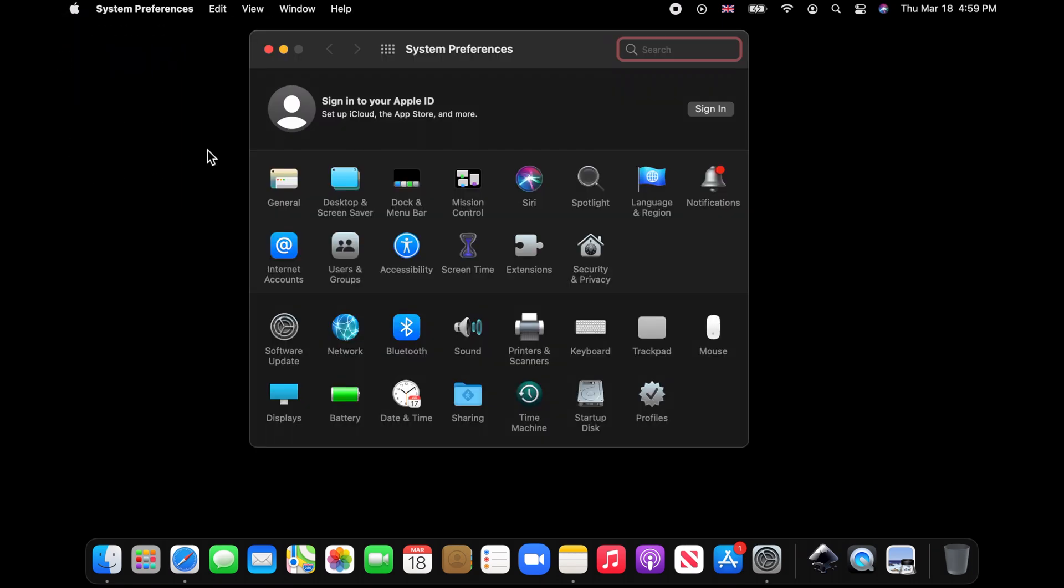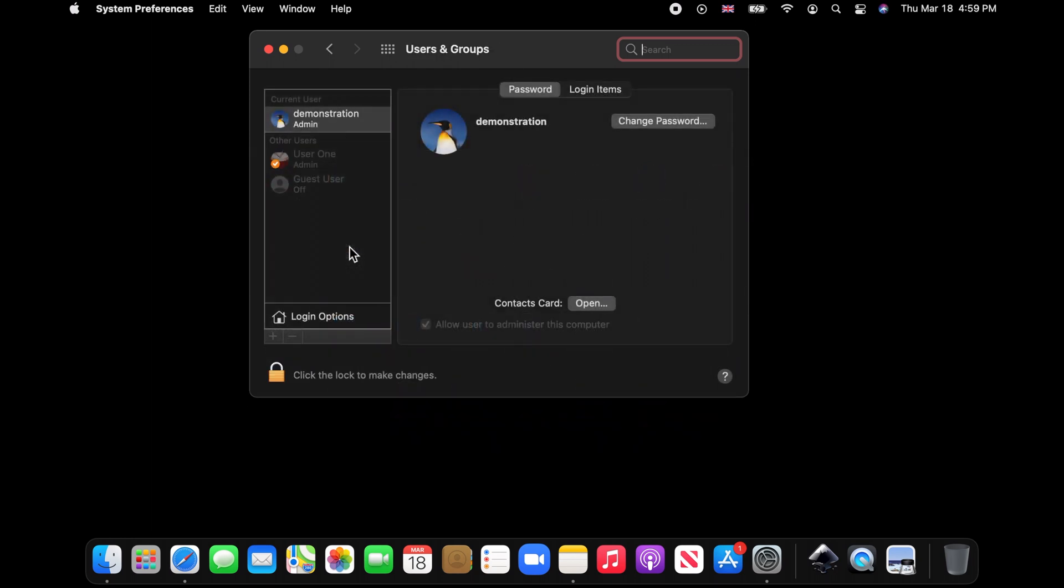On the System Preferences window, click on Users and Groups icon. Make sure you are logged in as an administrator.